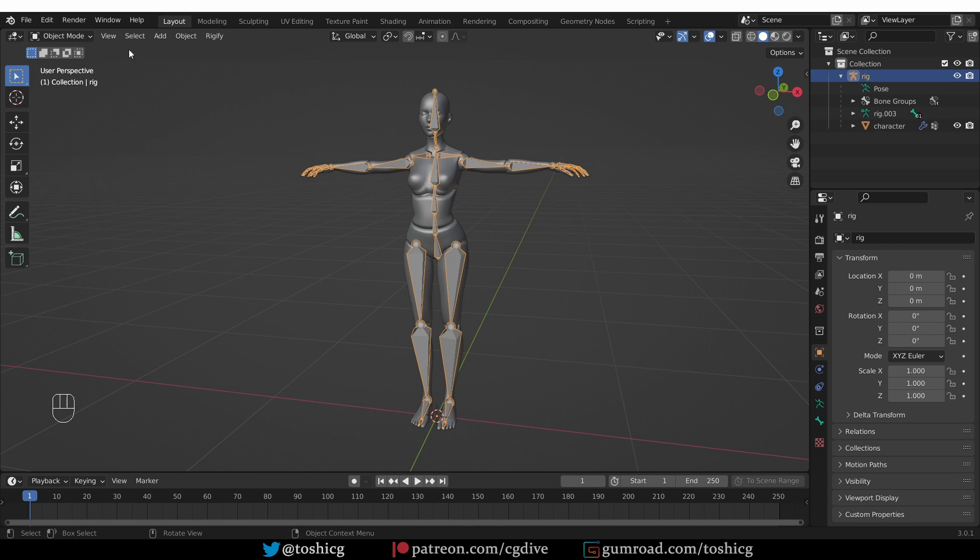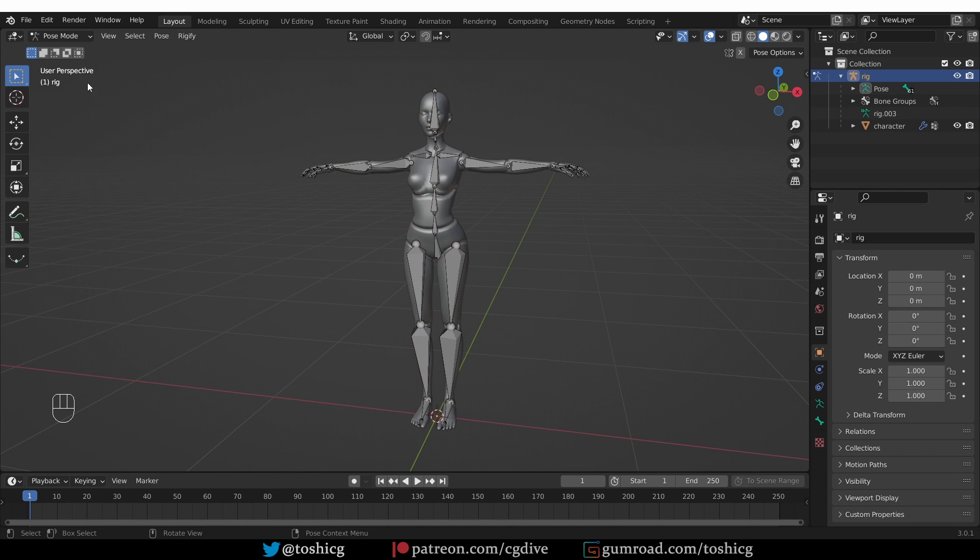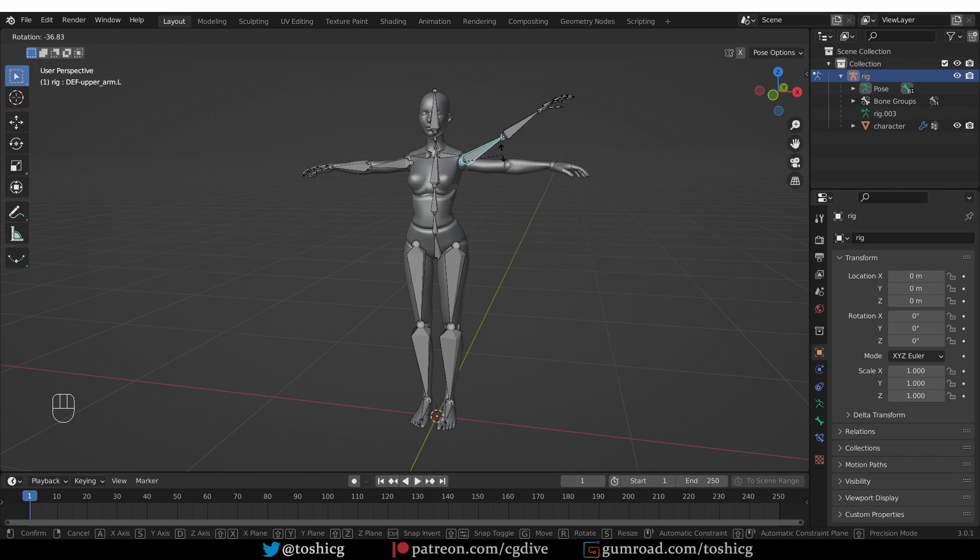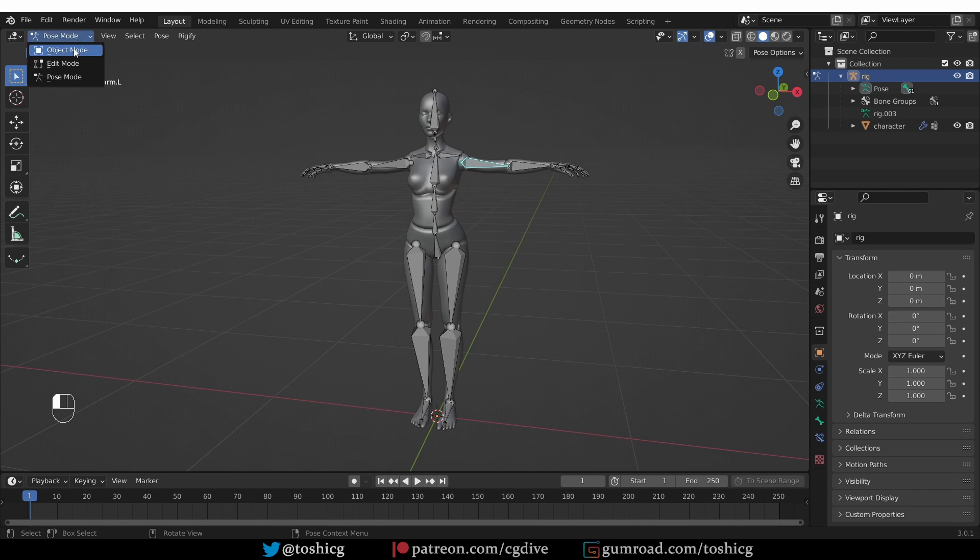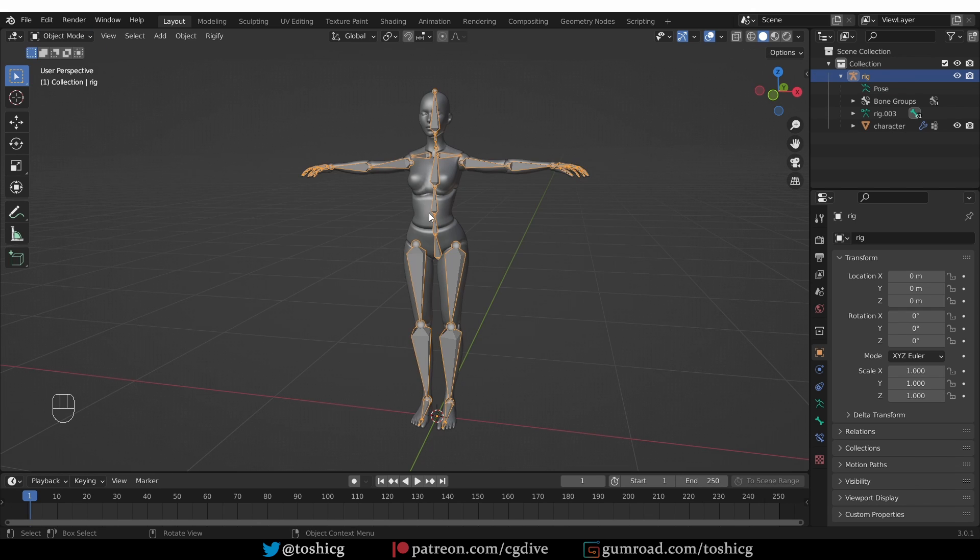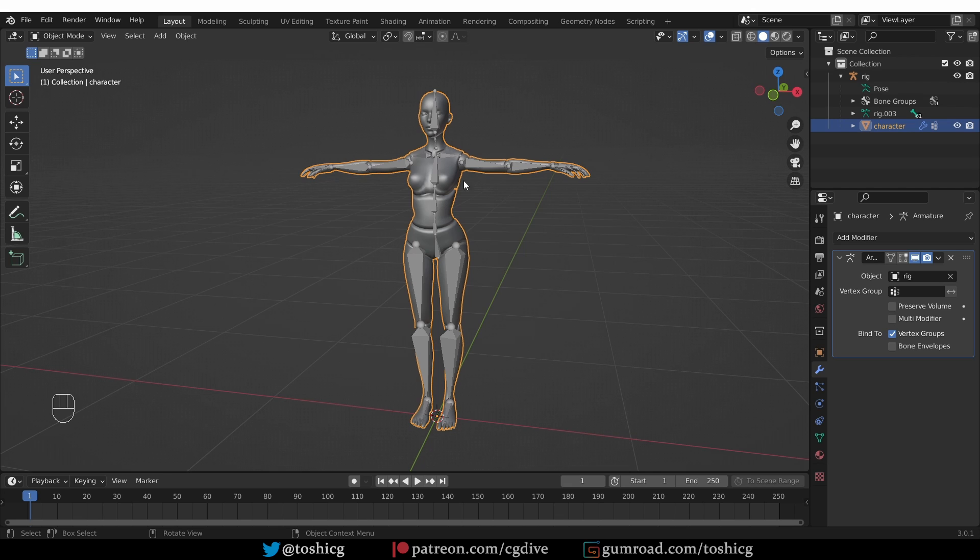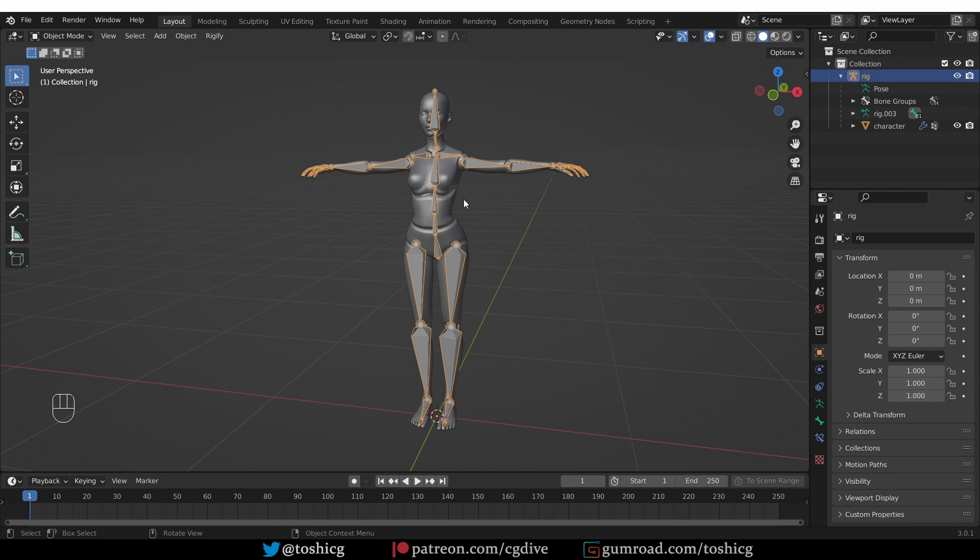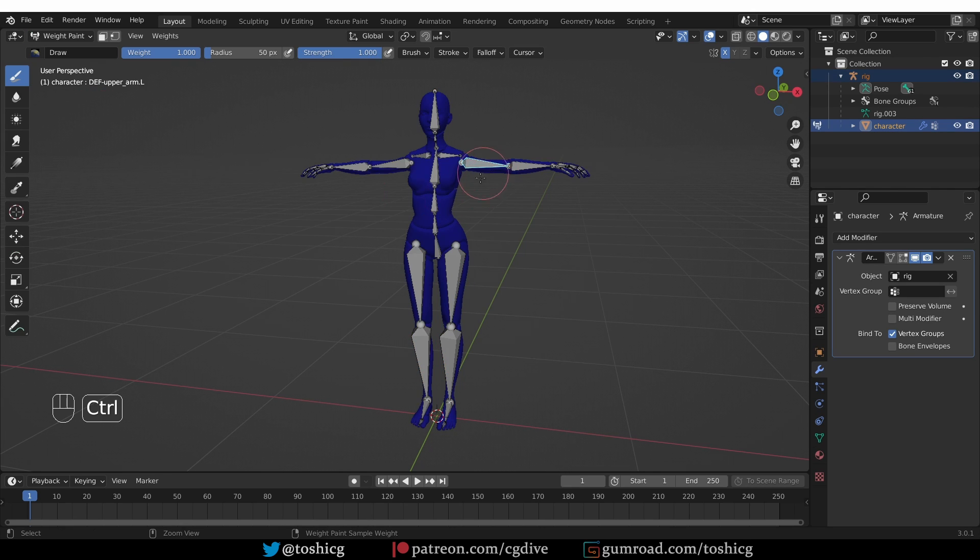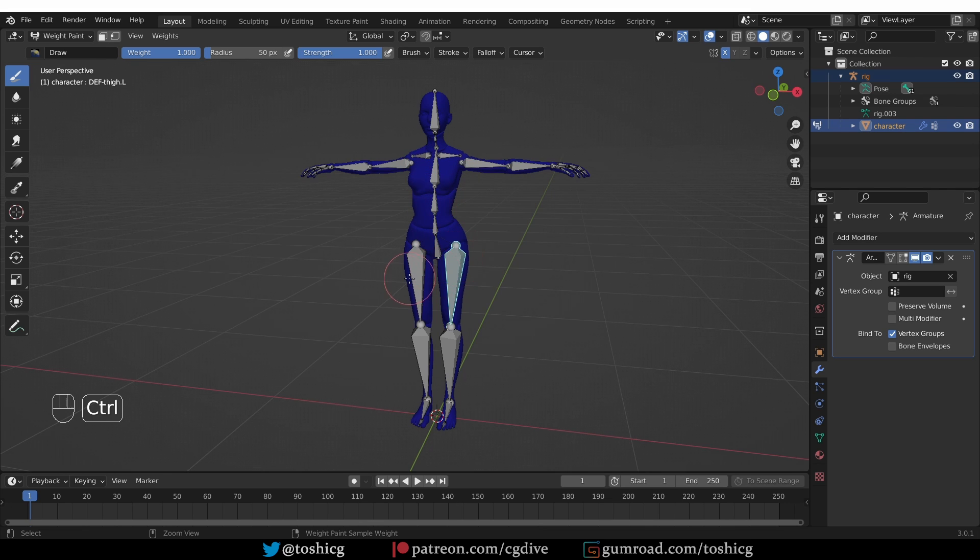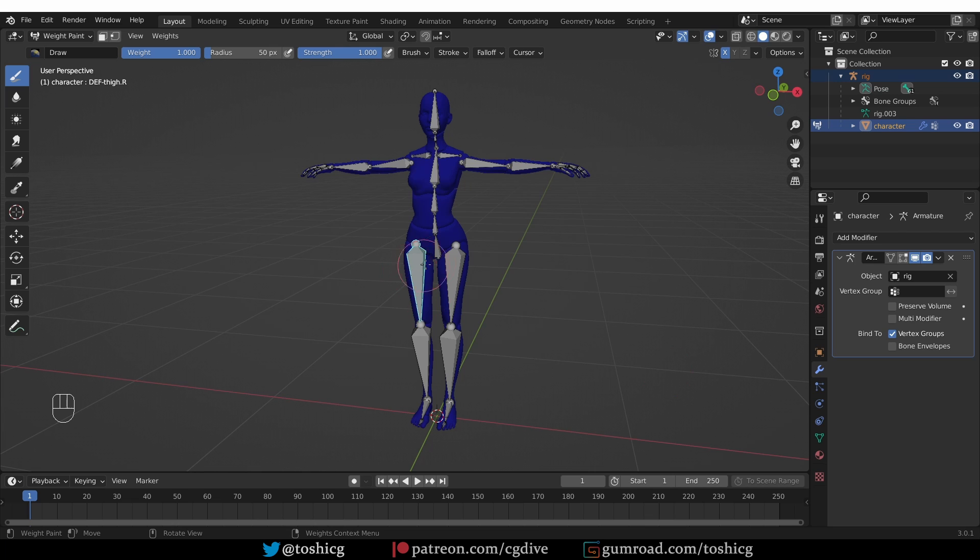But now if I go to pose mode you'll see that the character is not deformed by this armature. That is because as the name empty groups suggests, this operator creates the groups but it doesn't create any weights. If I select the armature, shift select the character and go to weight paint, if I now Ctrl click any of these bones you'll see that they're purely blue, which means no weights are assigned.